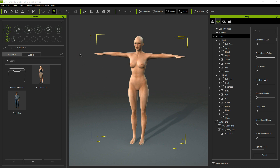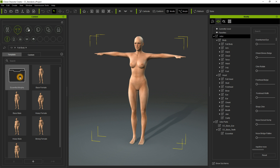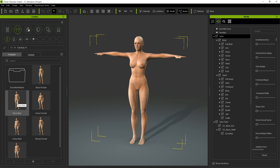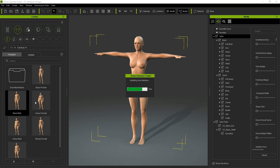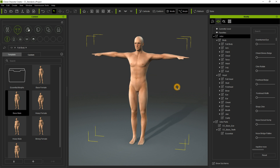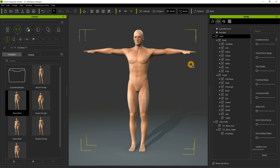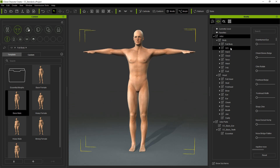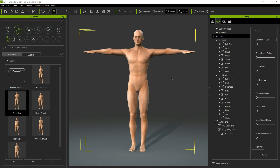First thing we want to do is open iClone Character Creator. Then click on this icon and for this tutorial I will use a base male template. Double click on it and it will load the base male template. You can customize everything in here, but for this tutorial I won't do that — just to keep the tutorial short.